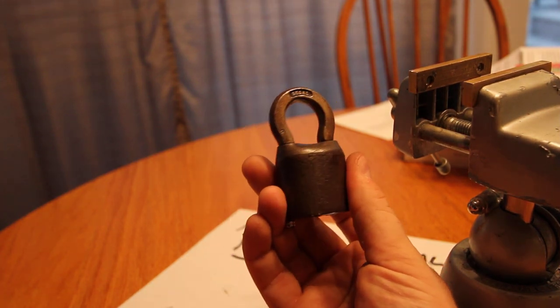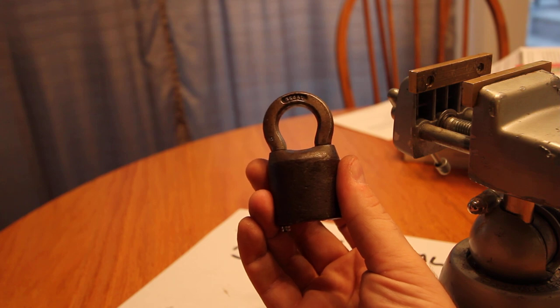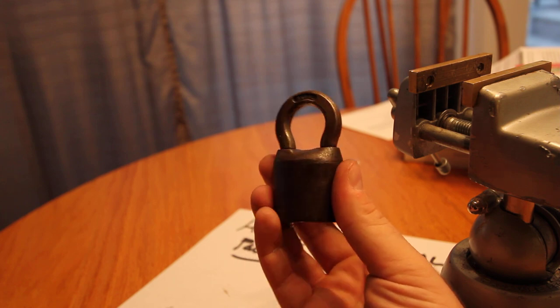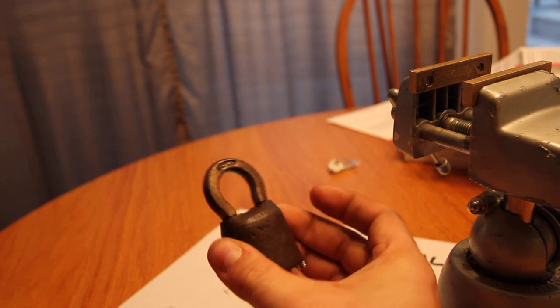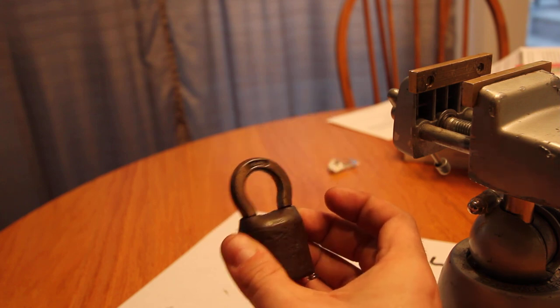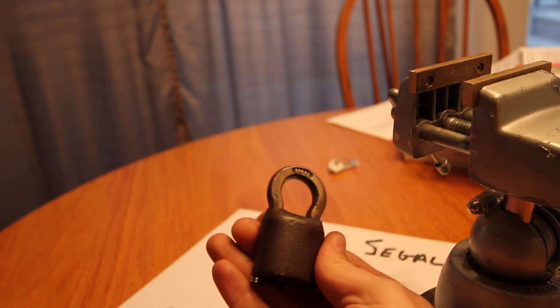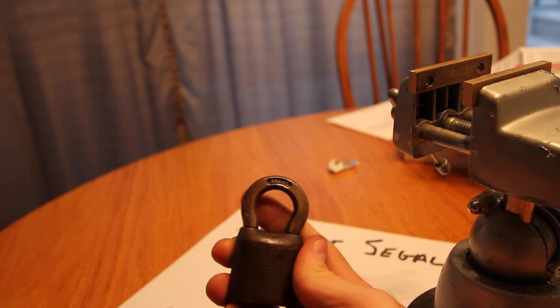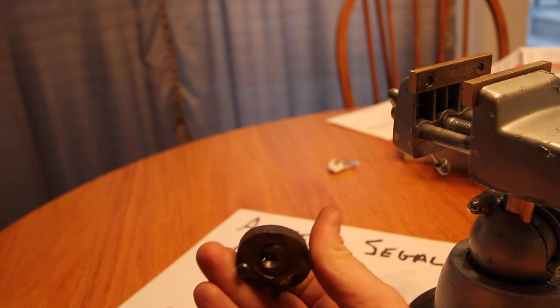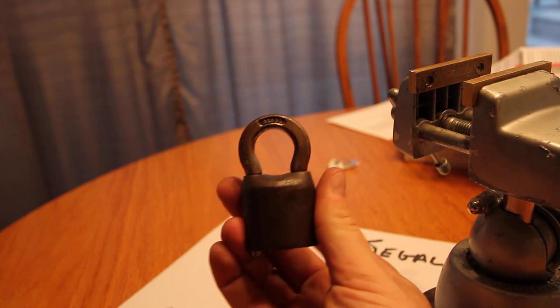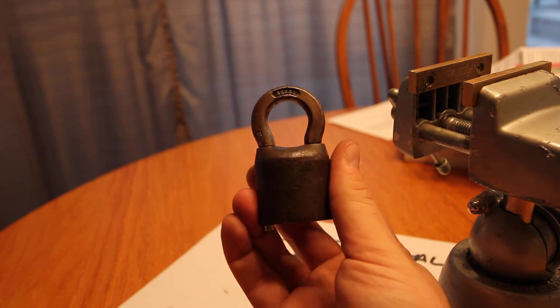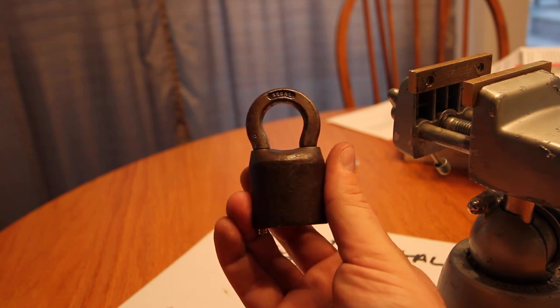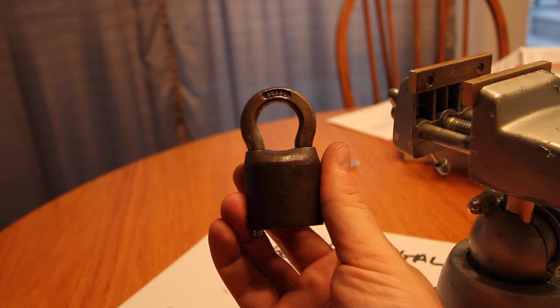So anyhow, seagull ancient cast iron padlock, single pin picked, and a little bit restored. Anyway, this is Alex, thanks for watching, keep it legal, cheers.